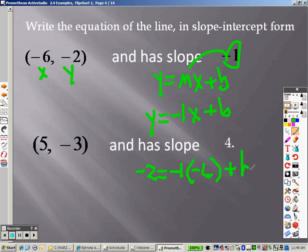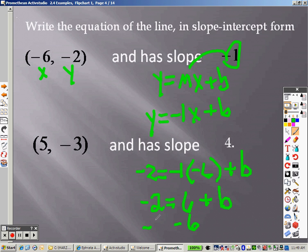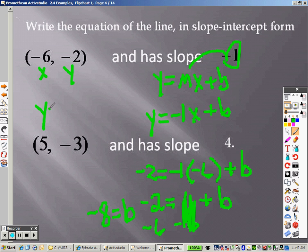I just need to solve for b. That's like saying negative 2 equals positive 6 plus b. So I subtract 6 on both sides because it's a positive 6, and I'm trying to get b all by itself. So I get negative 8. b is negative 8. I also know what the slope is. So when I fill this in, the slope is negative 1x and the intercept is negative 8. And there is your answer.